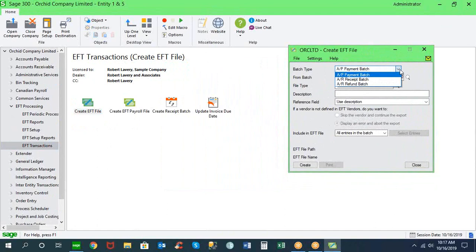We also integrate with the accounts receivable module. If you're processing receipt batches or refund batches within accounts receivable, we also have the ability to upload those files to the bank. So if you pull money from a customer's account as well as sending money to a vendor's account, we handle both sides of the transactions.